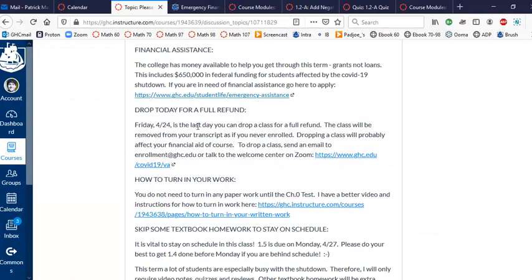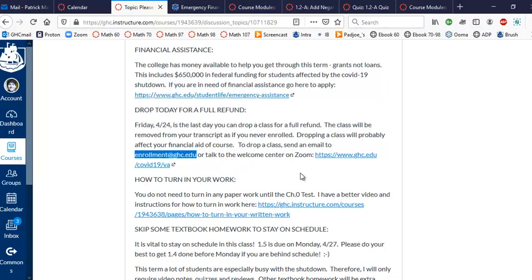All right, today's the last day to drop to get a full refund. Friday, April 24th, you can send an email to enrollment@ghc.edu or you can talk to the welcome center or give them a call.